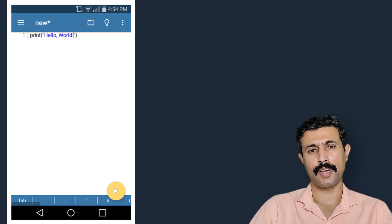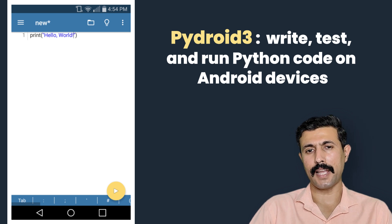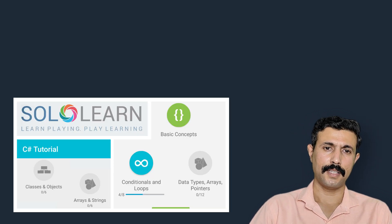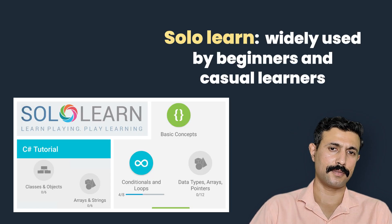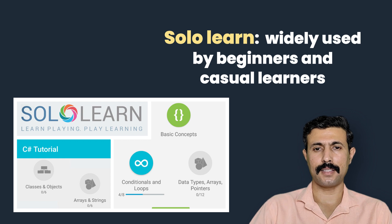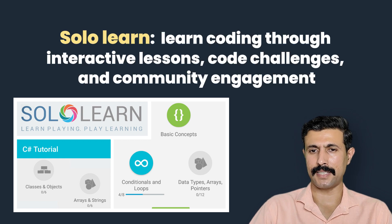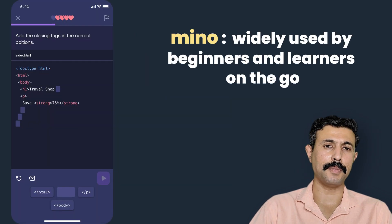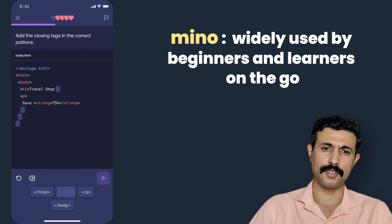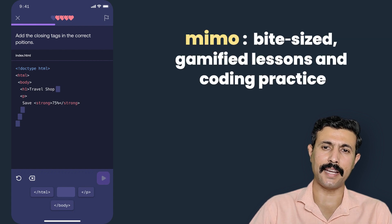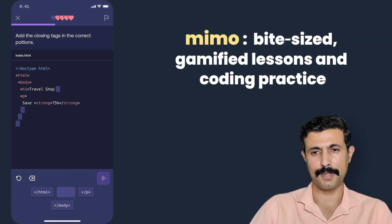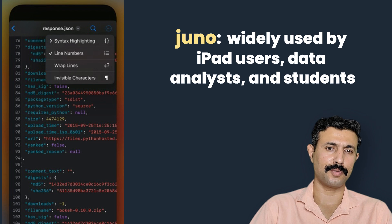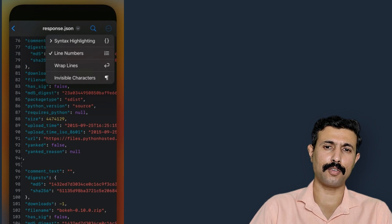Now let me give you some of the popular Python coding apps. The first option is Pydroid 3, which is an Android app with offline support. Then SoloLearn, which teaches Python with mini lessons and practice. Then there is Mimo, which offers Python as a part of its interactive coding platform. Then there is Juno, which is a Jupyter Notebook app for iOS.